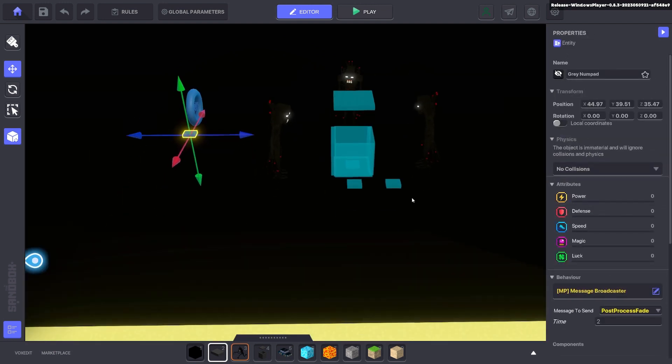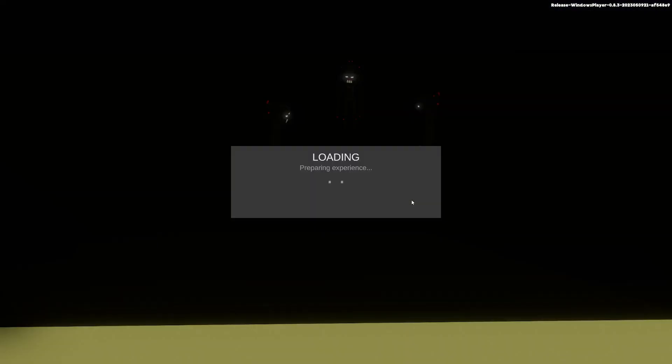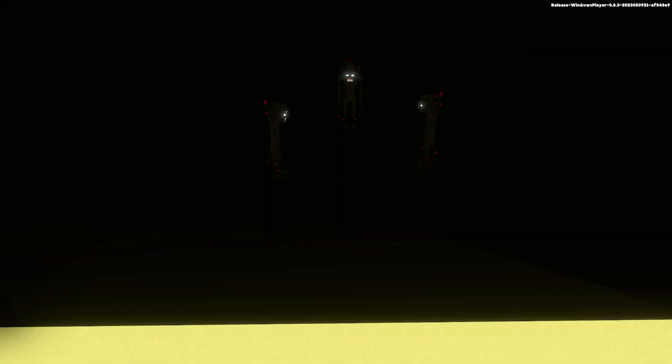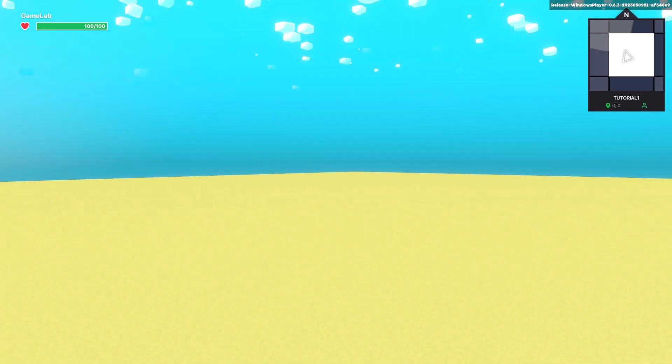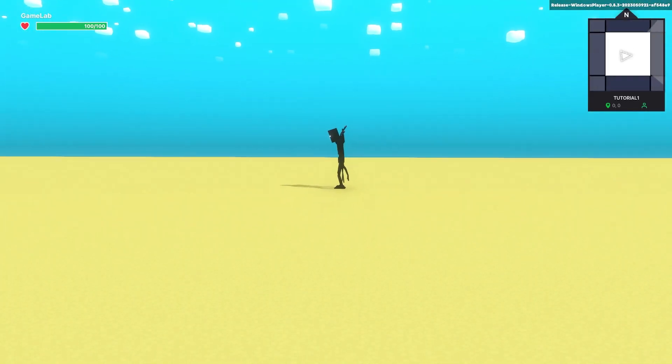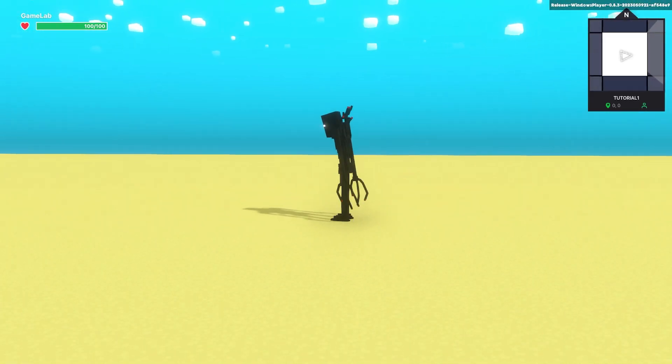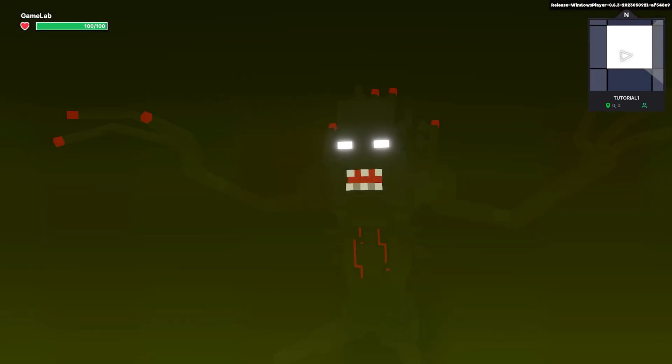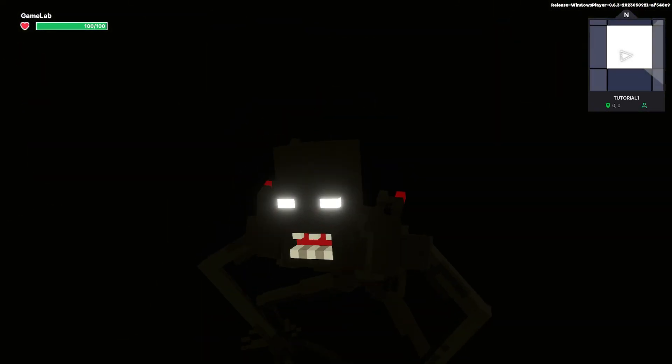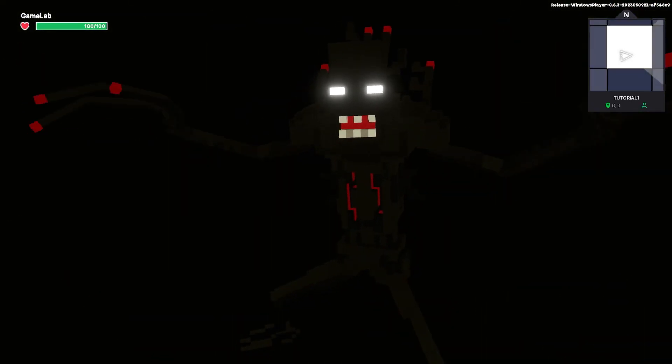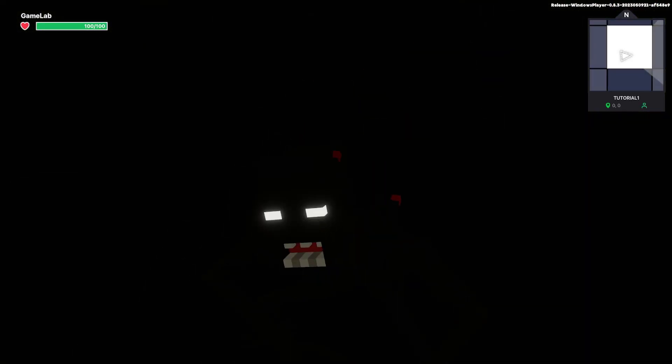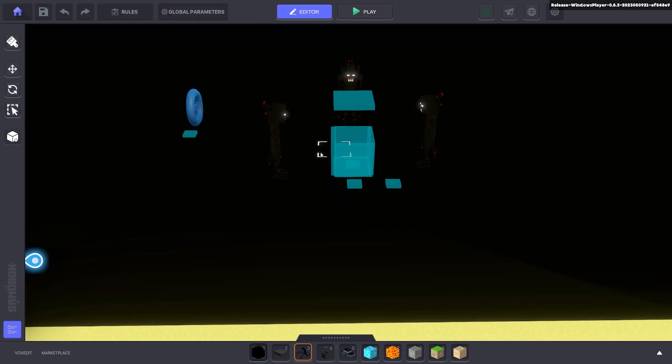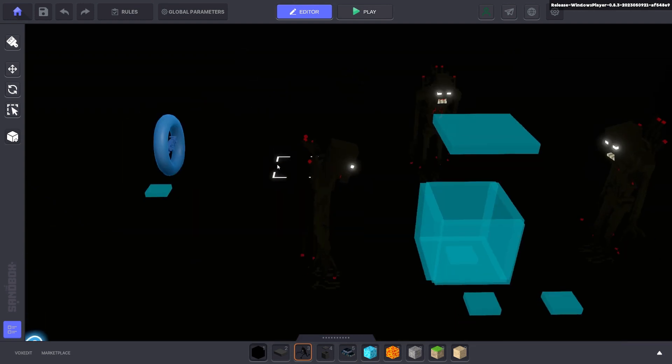And if we go ahead and test that out you'll see when we walk into our enemy it teleports us to the portal and we fade in out. And we're fading into black and nothing happens. Next we're going to make it so it fades out.